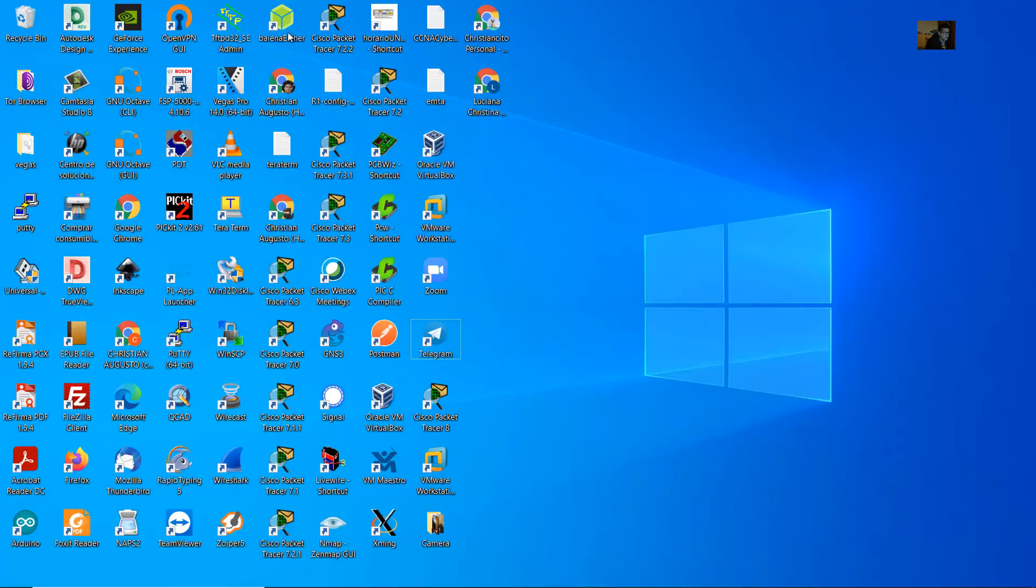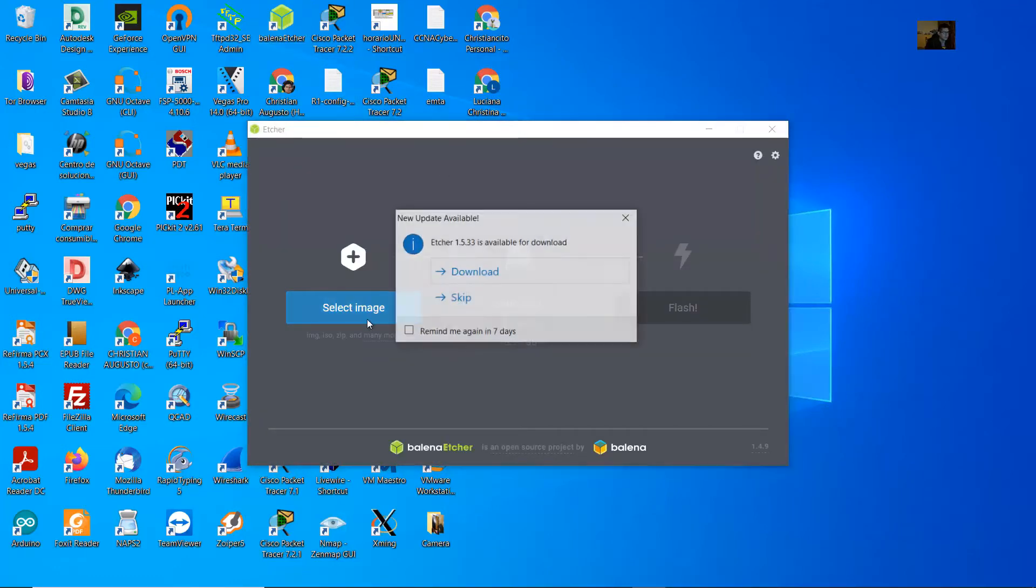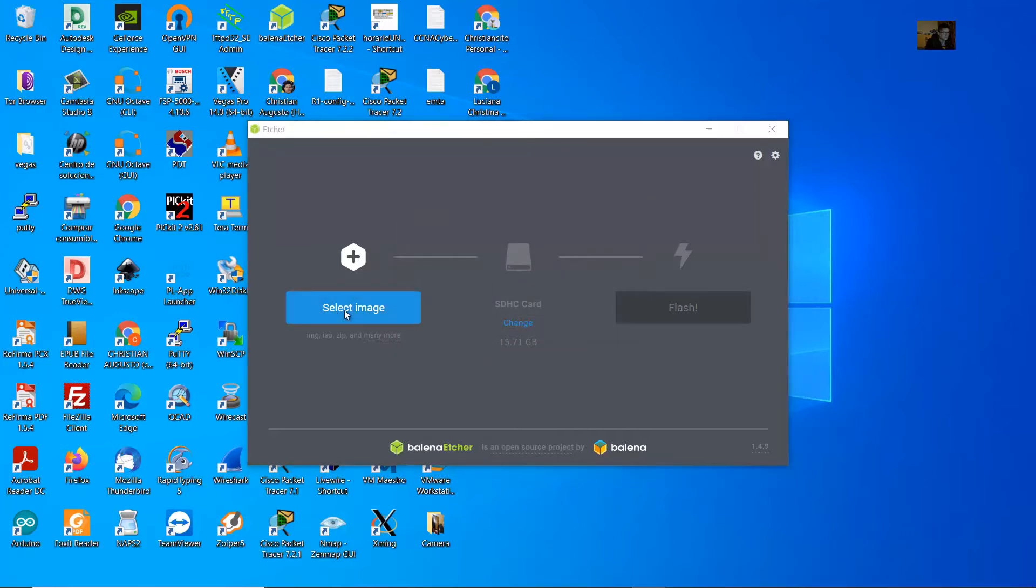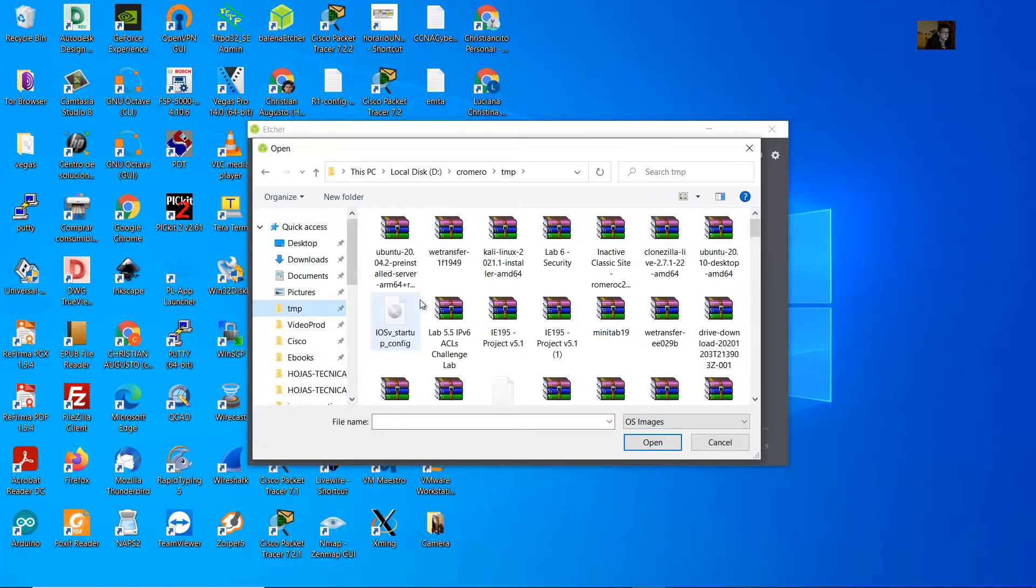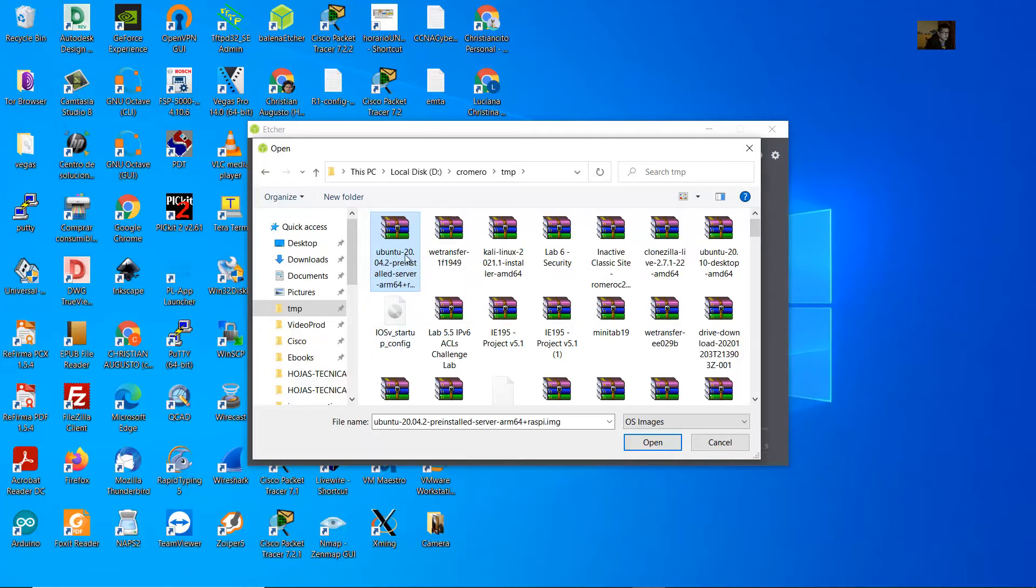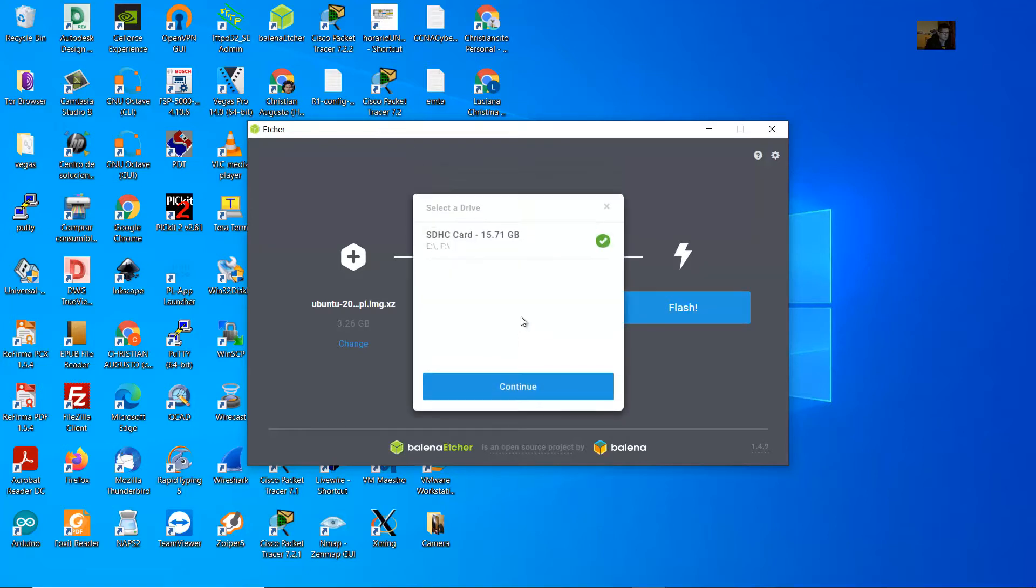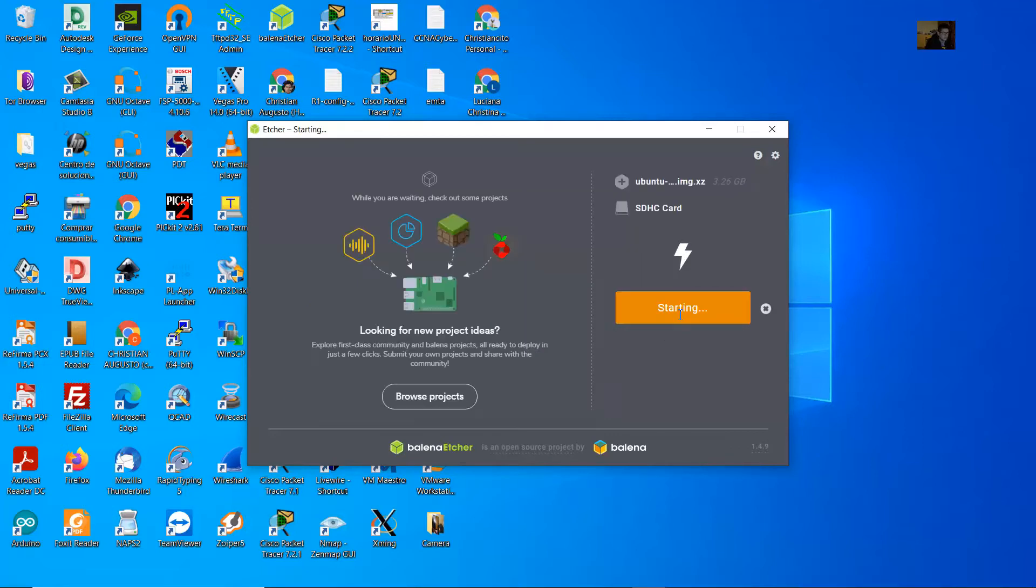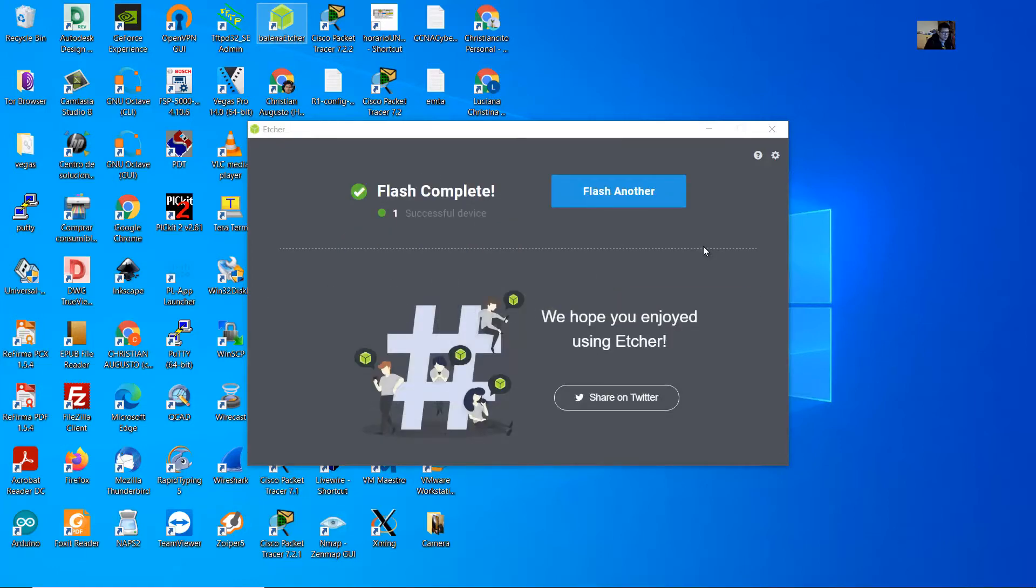Open Etcher, this software. Select the image. This is Ubuntu 20.04 server, select this. Now select the SD card. This is the only one. Flash. Yes. Flash complete.